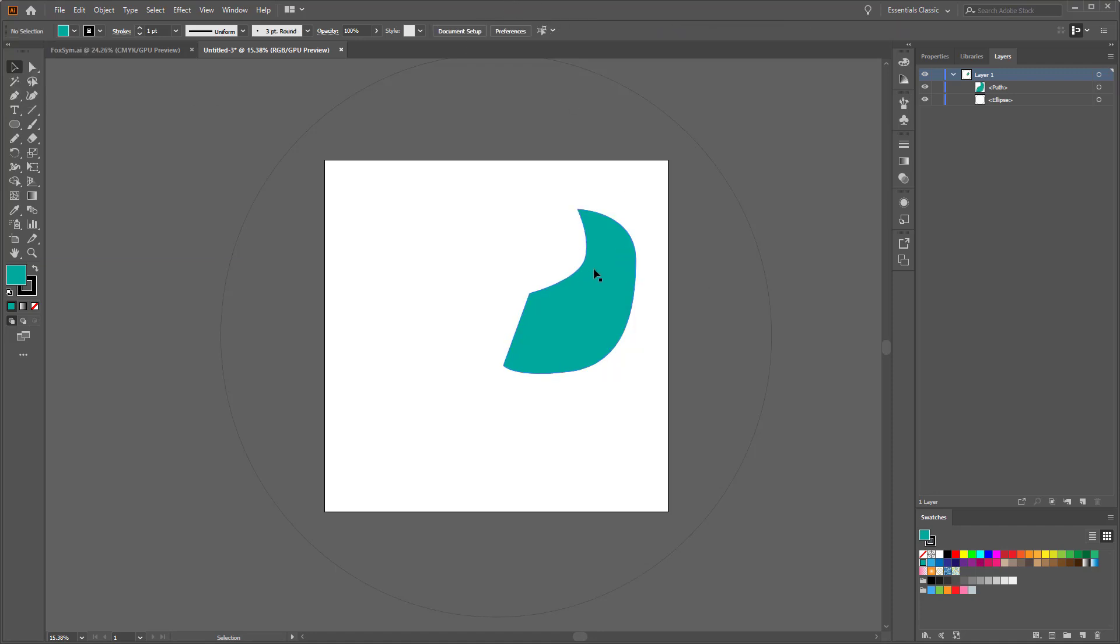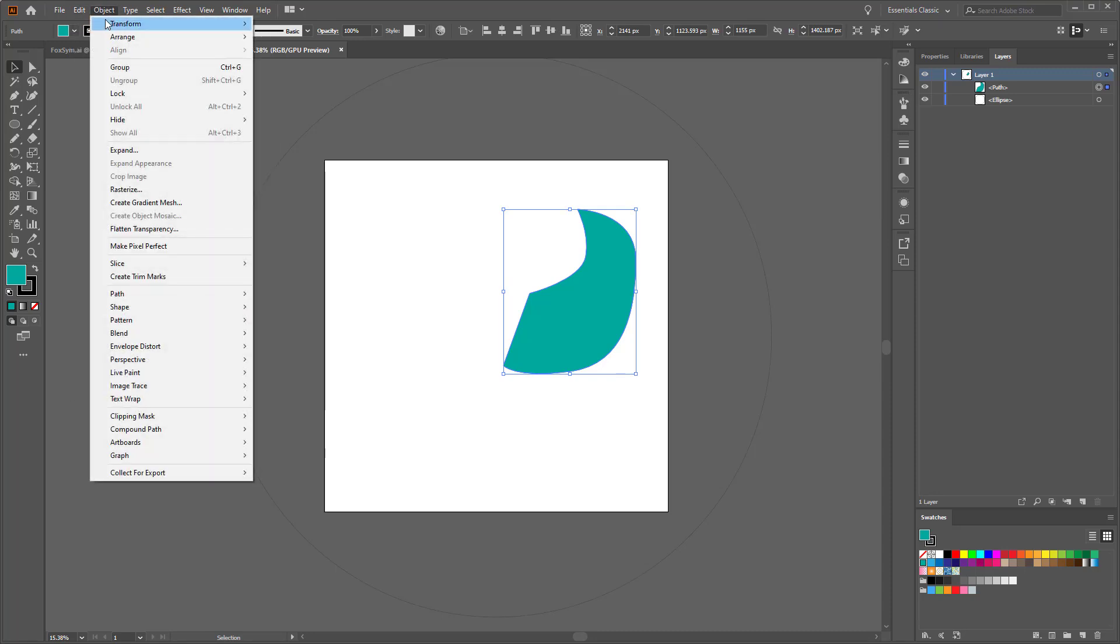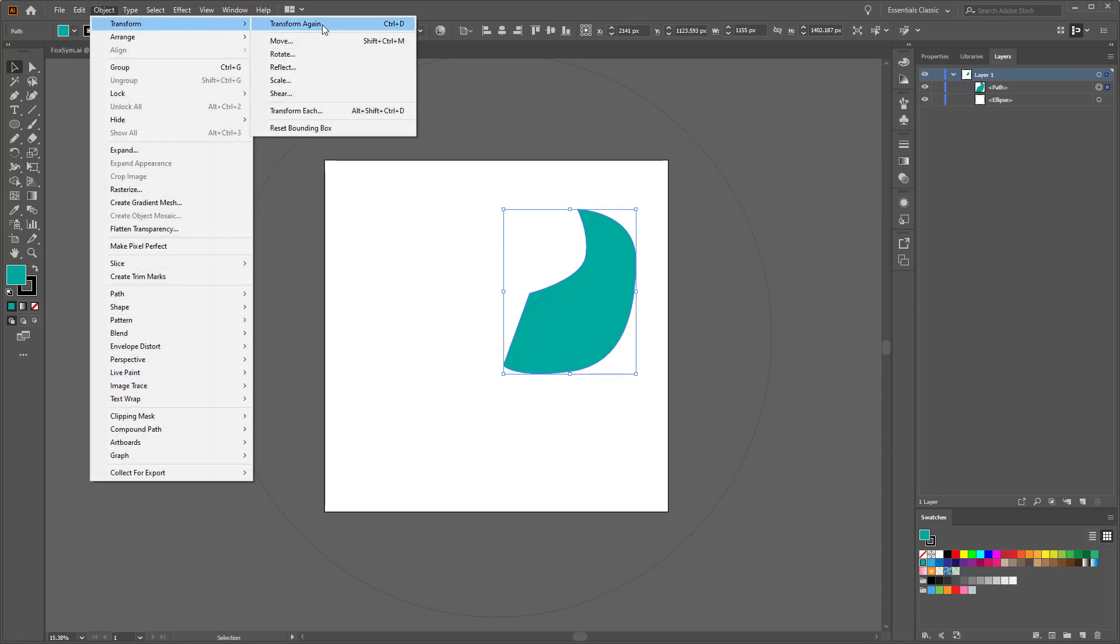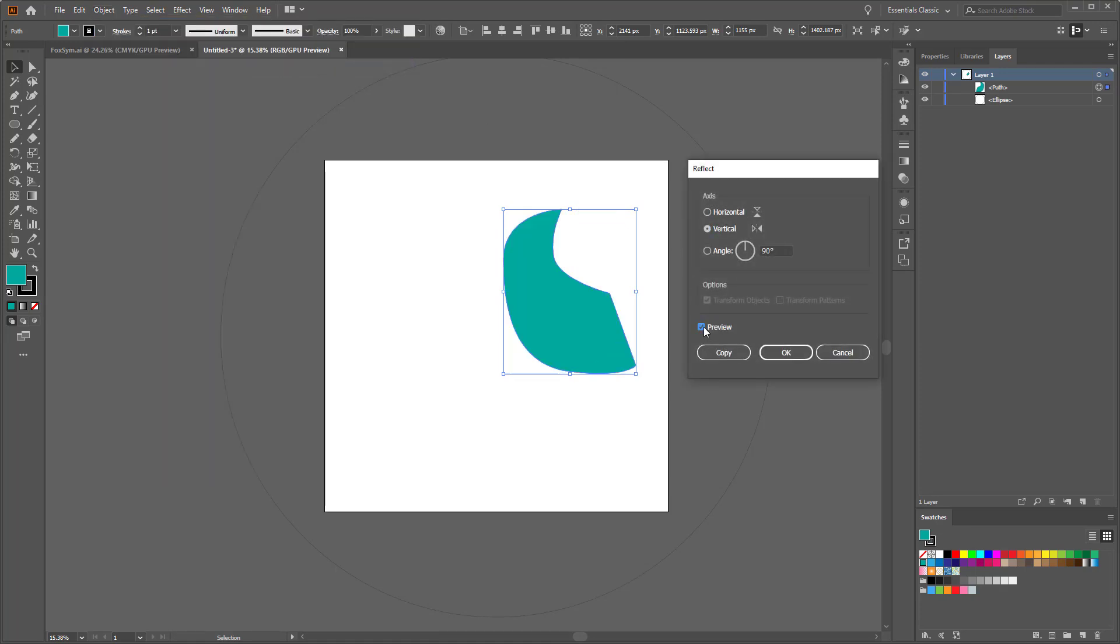So instead of using effect, what I'll do is actually duplicate it. I'll select that object and then we can go to Object, Transform, Reflect. But again we're going to get the same issue here if I hit preview, that it's just reflecting around the center point of that specific object.